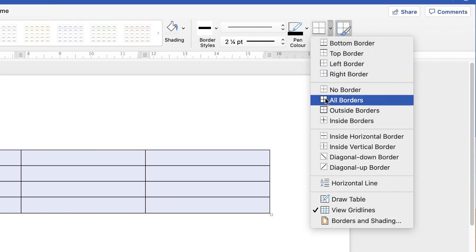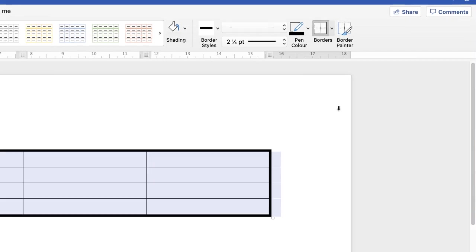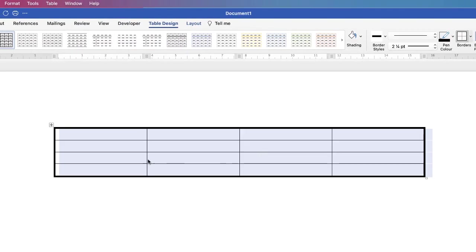You can apply it to all of your borders if you wanted thick lines or you can just select outside borders. So if we select outside borders you can see how it's now changed that outside border to a thick black line.